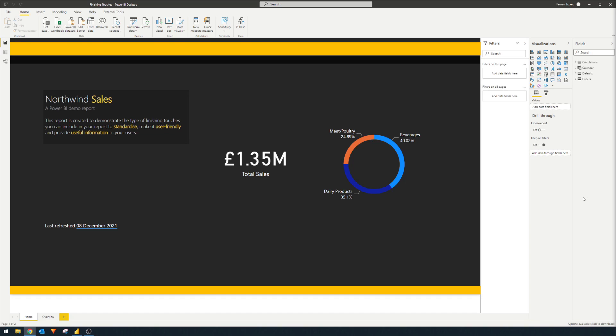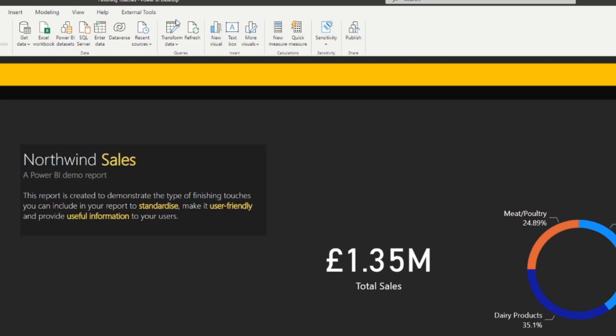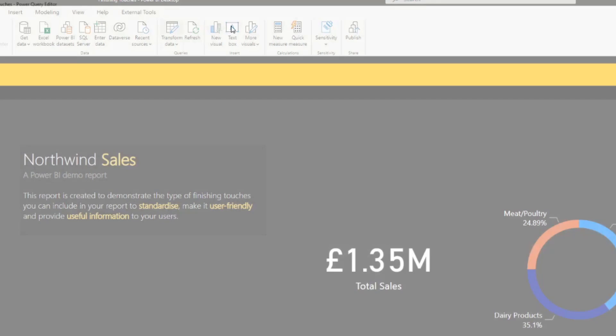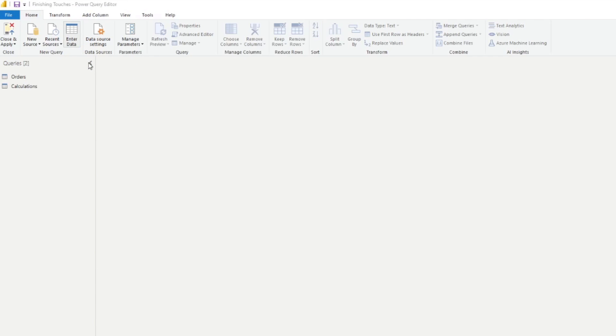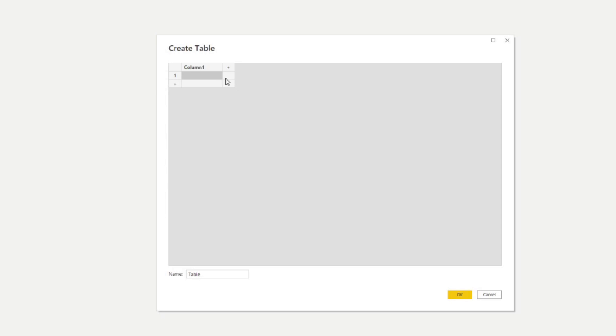So the first thing that you might want to think about adding in your reports is a refresh date. This refresh date shows your users when the data in your report was last refreshed. Now there are lots of ways to do this, but the simplest way to do it is in Power Query. So let's go to Power Query here. Let's hit transform. And in here, we're going to create a new table.